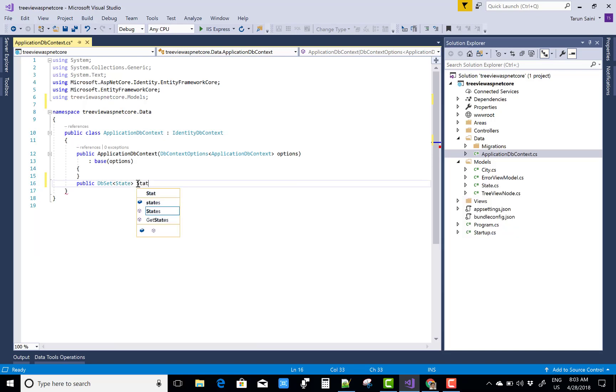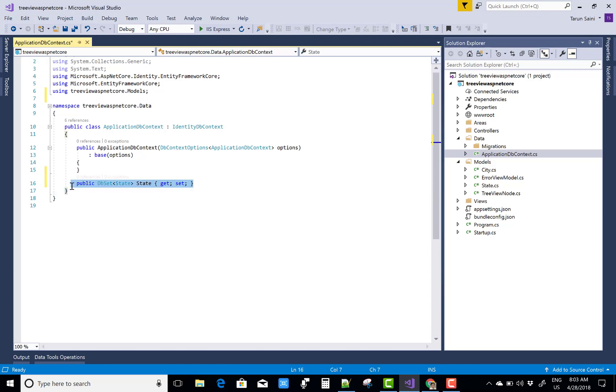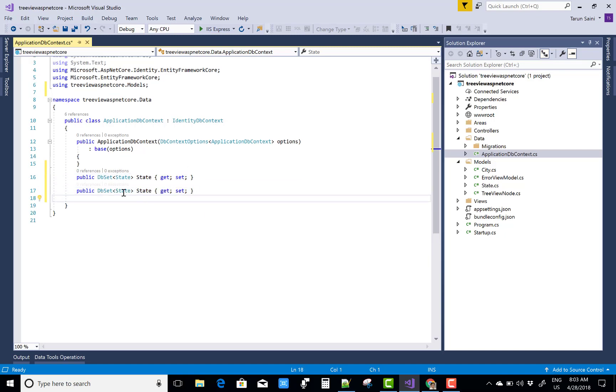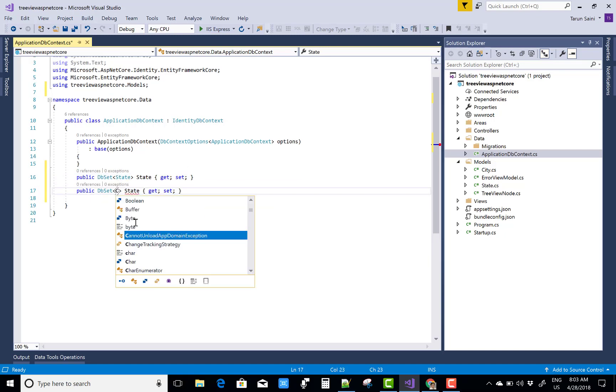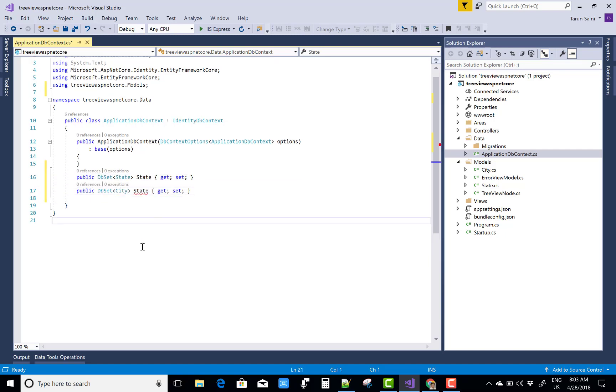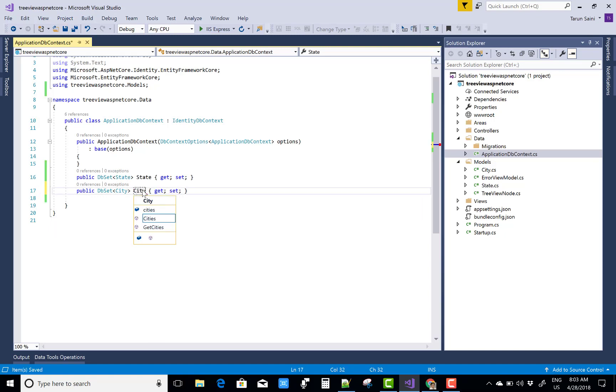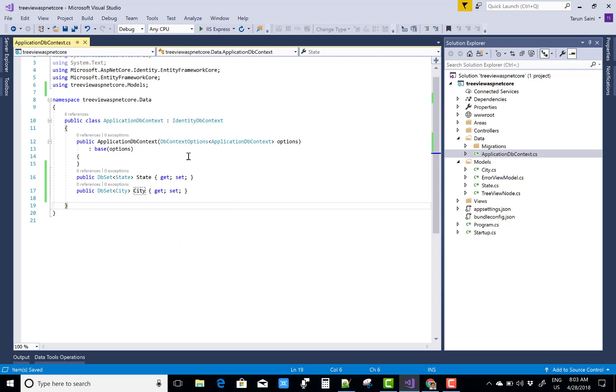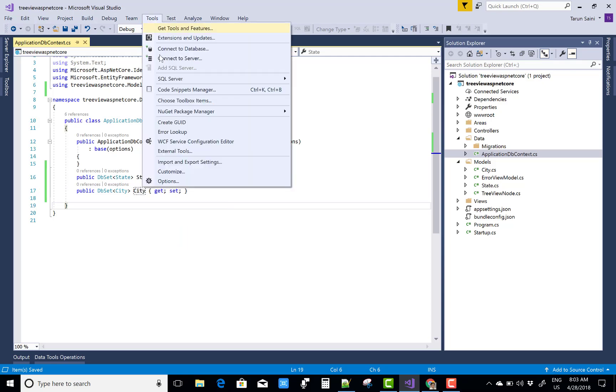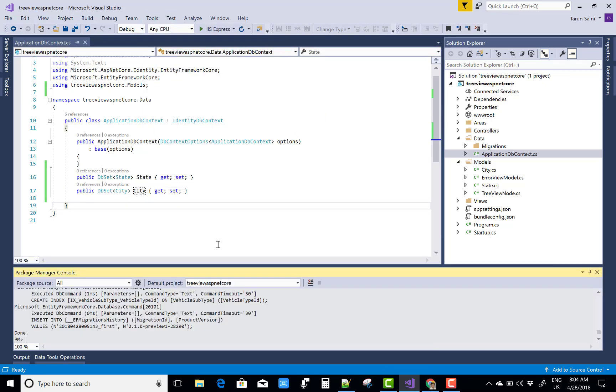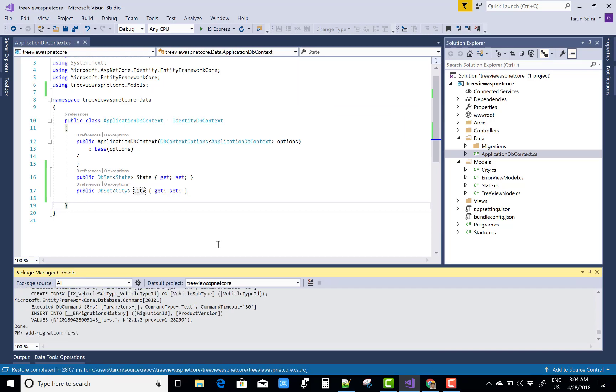Add the entity sets in the database by using the ApplicationDB class with variables, get and set. After that, you can add new city. Now you can migrate your database by using Add-Migration.